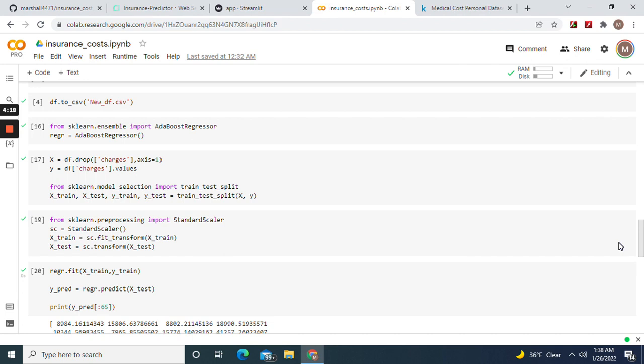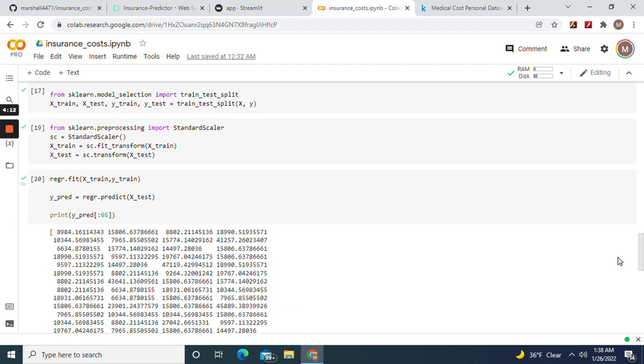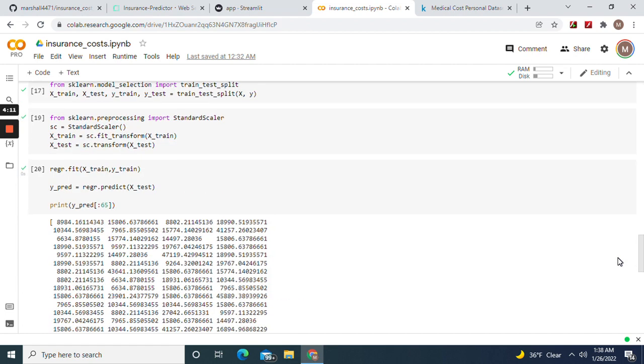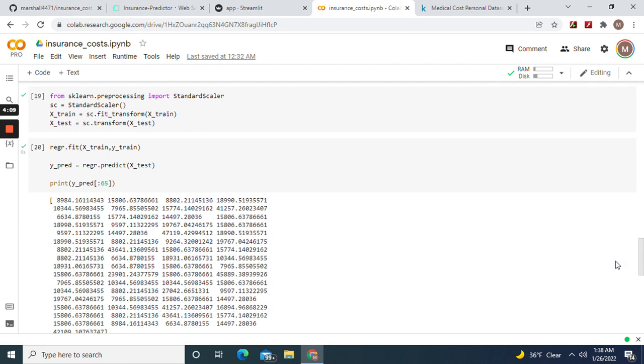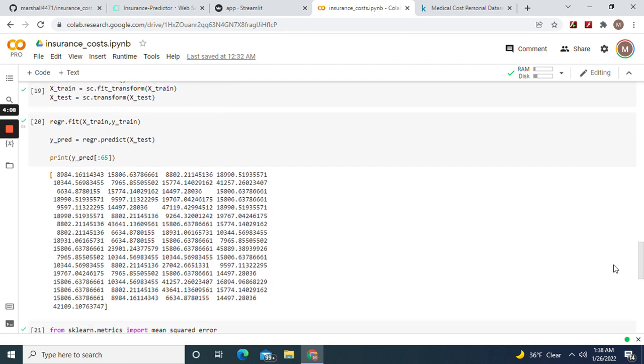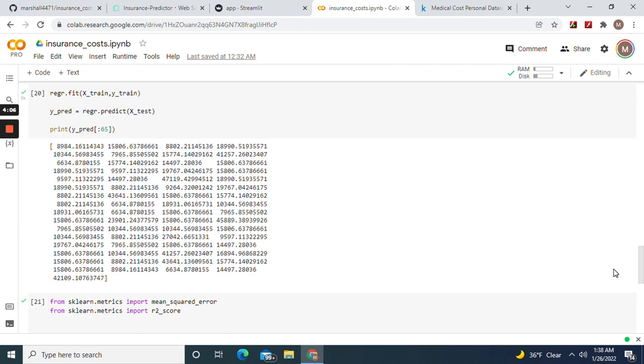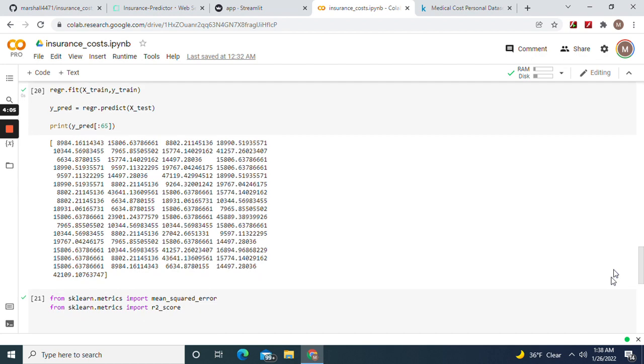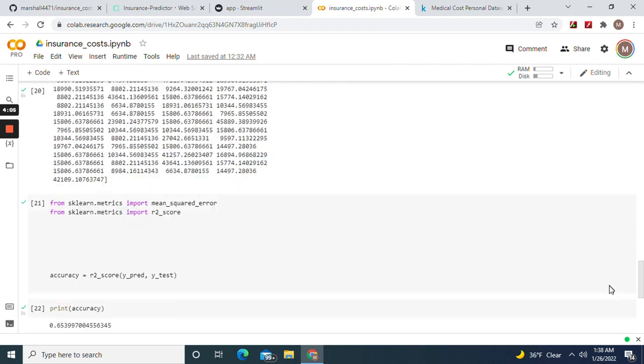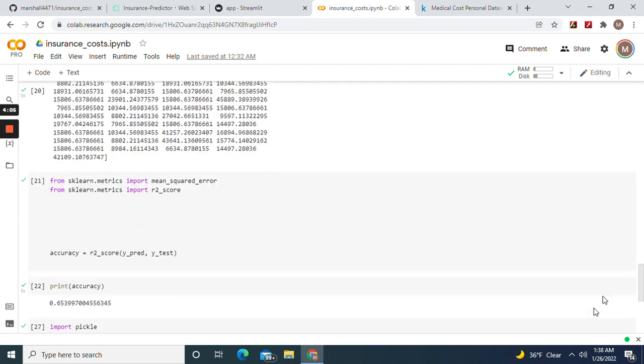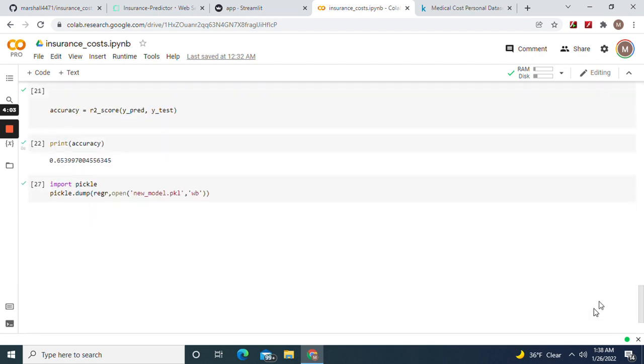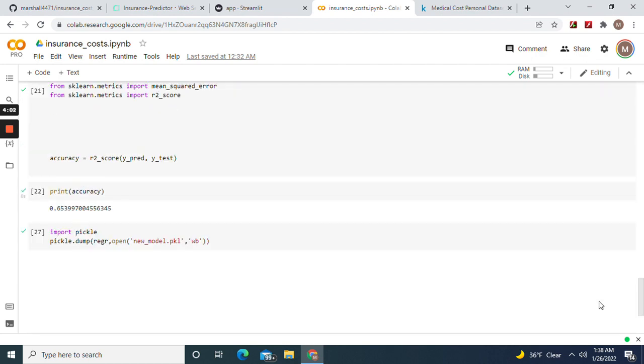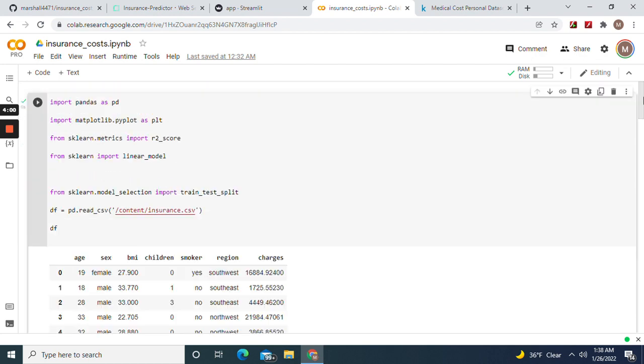Then X equals the target—I mean Y equals charges, the target. X equals everything but the target. Test train split, standard scaler, and then fit, predict, and then we're going to score it 65%. Dump the new model. Remember to download the model.